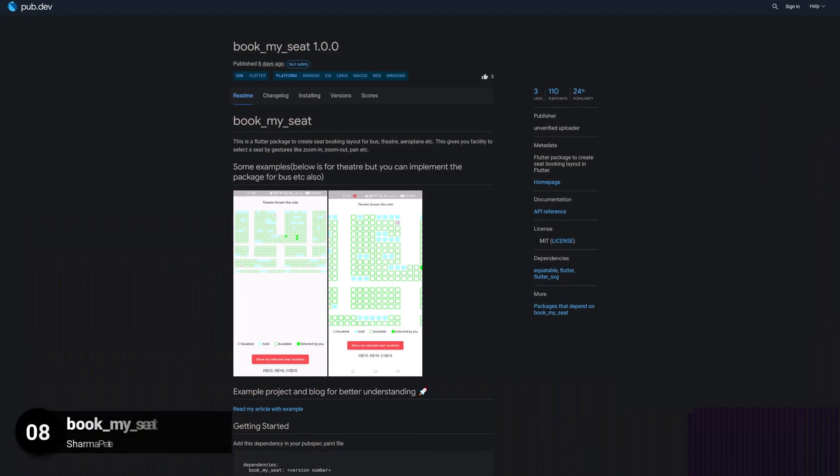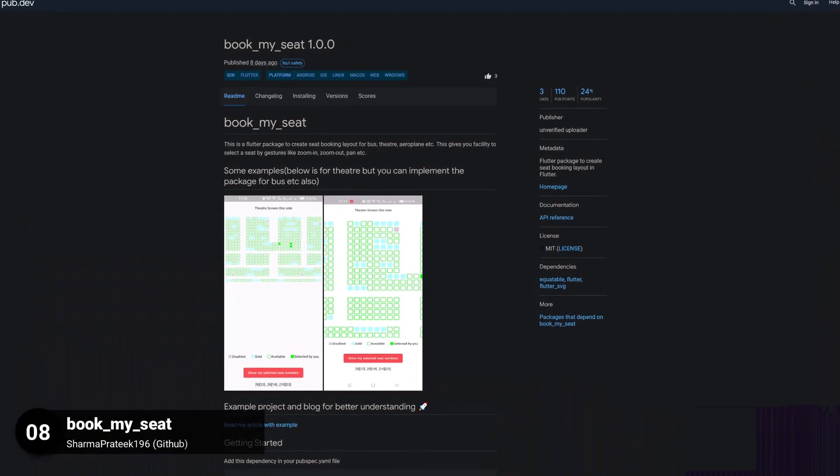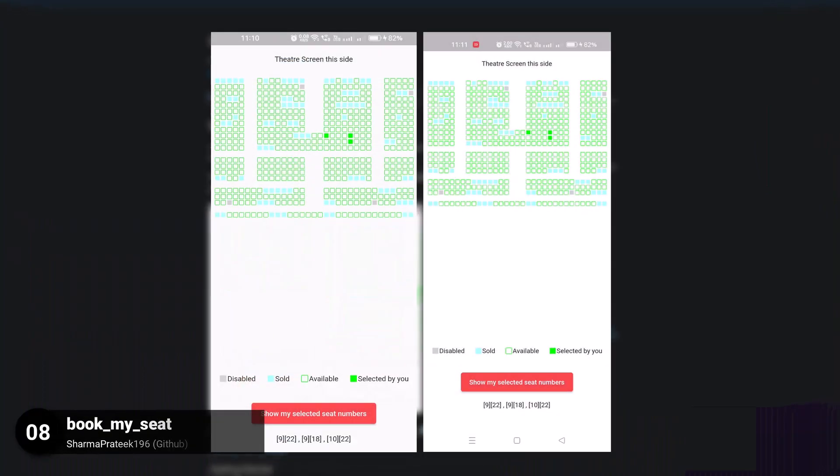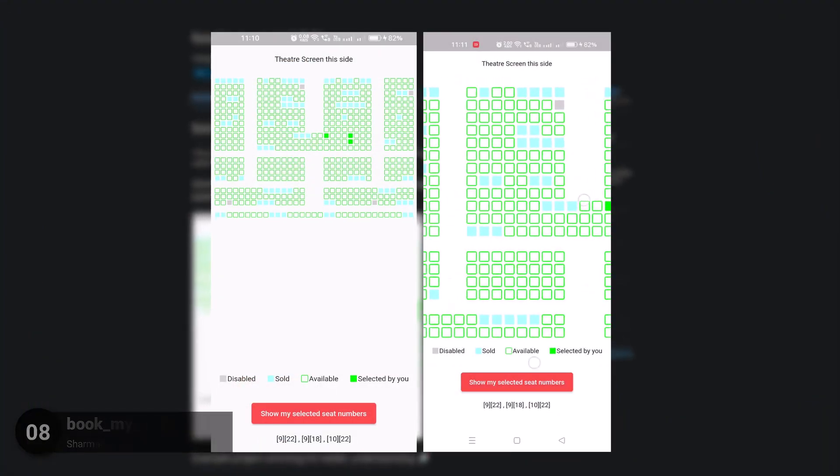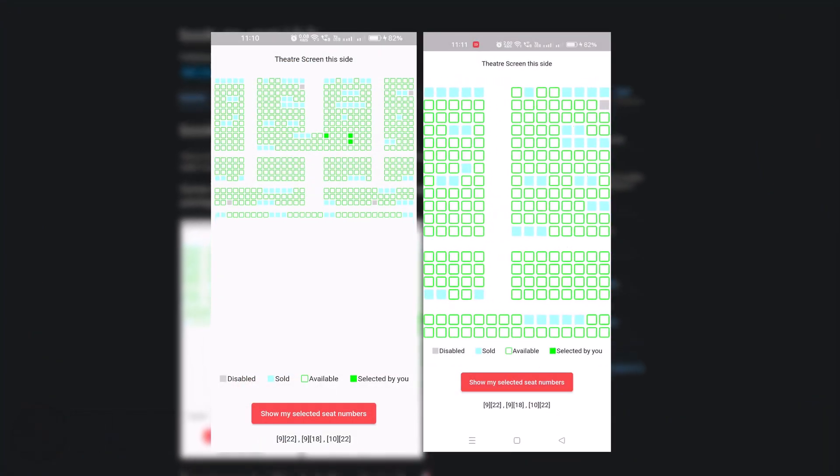Number 8 is called BookMySeat, a Flutter package to create a seat booking layout.